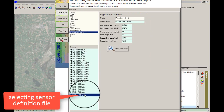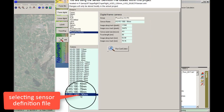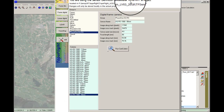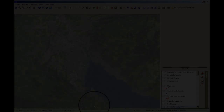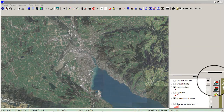Click Select Active Sensor in the menu bar and choose the definition of your sensor. Select and close the window.